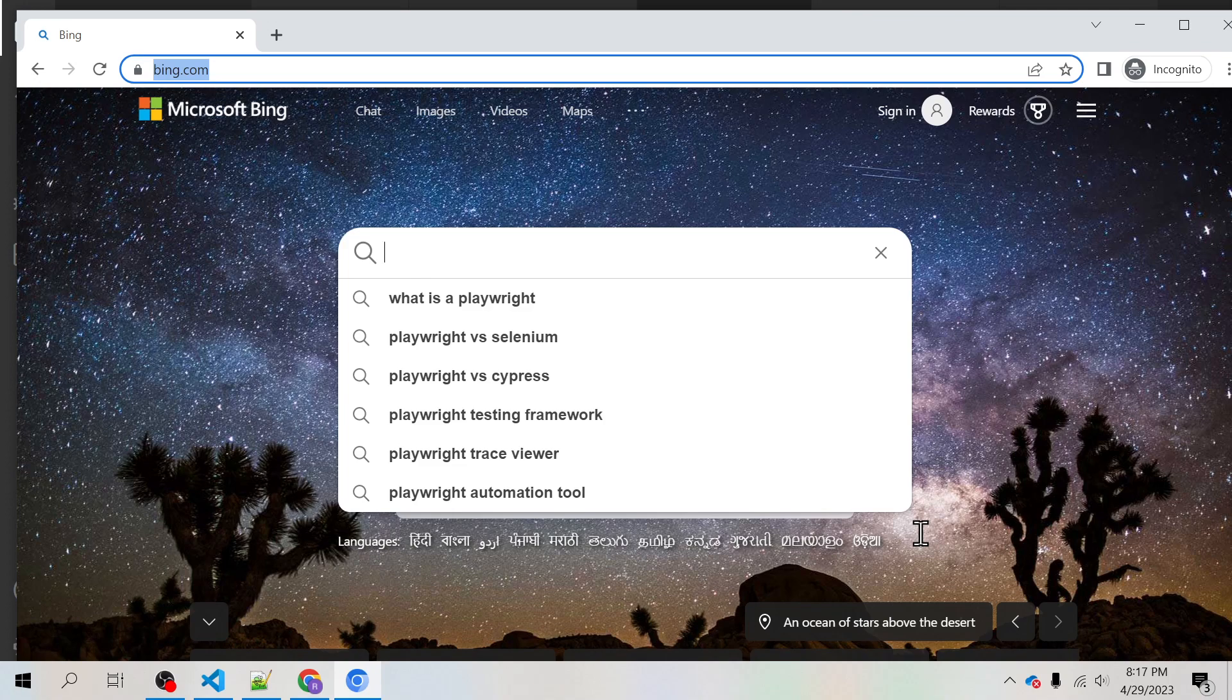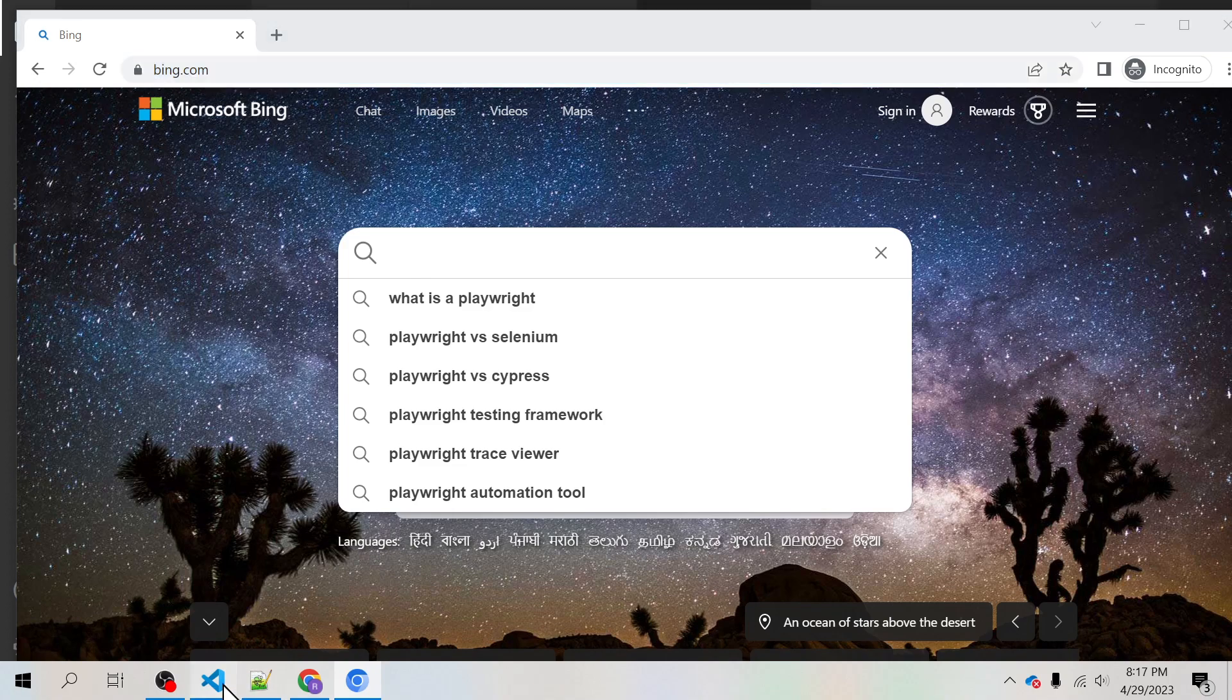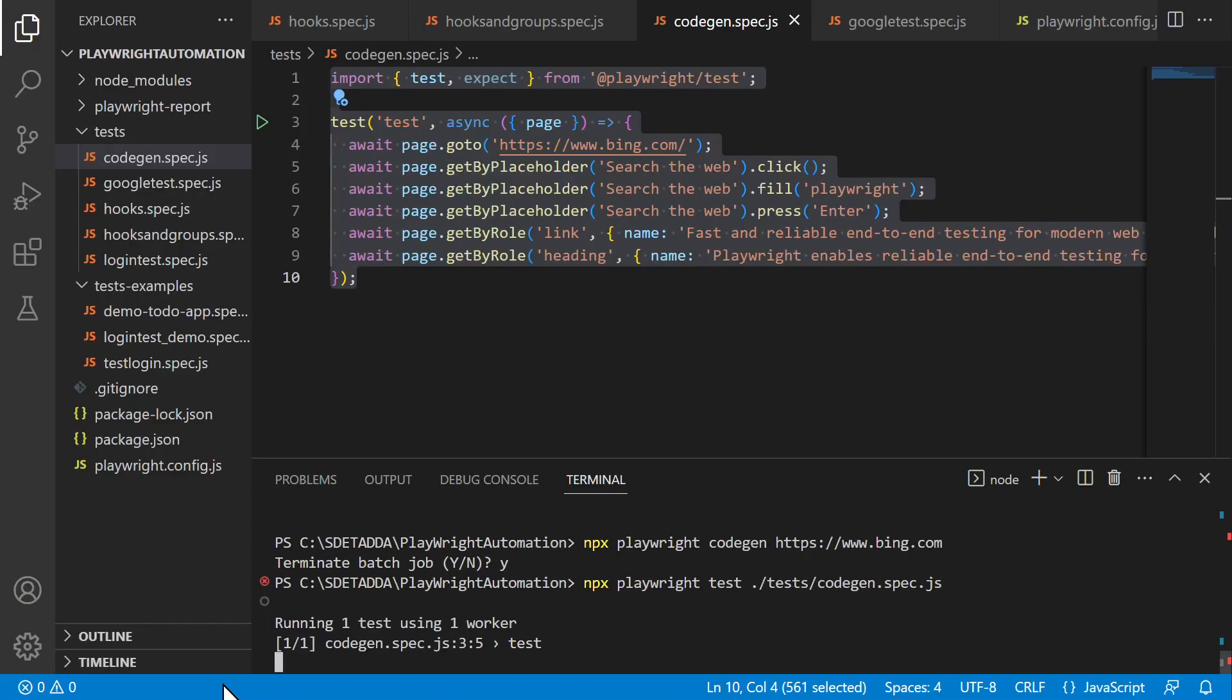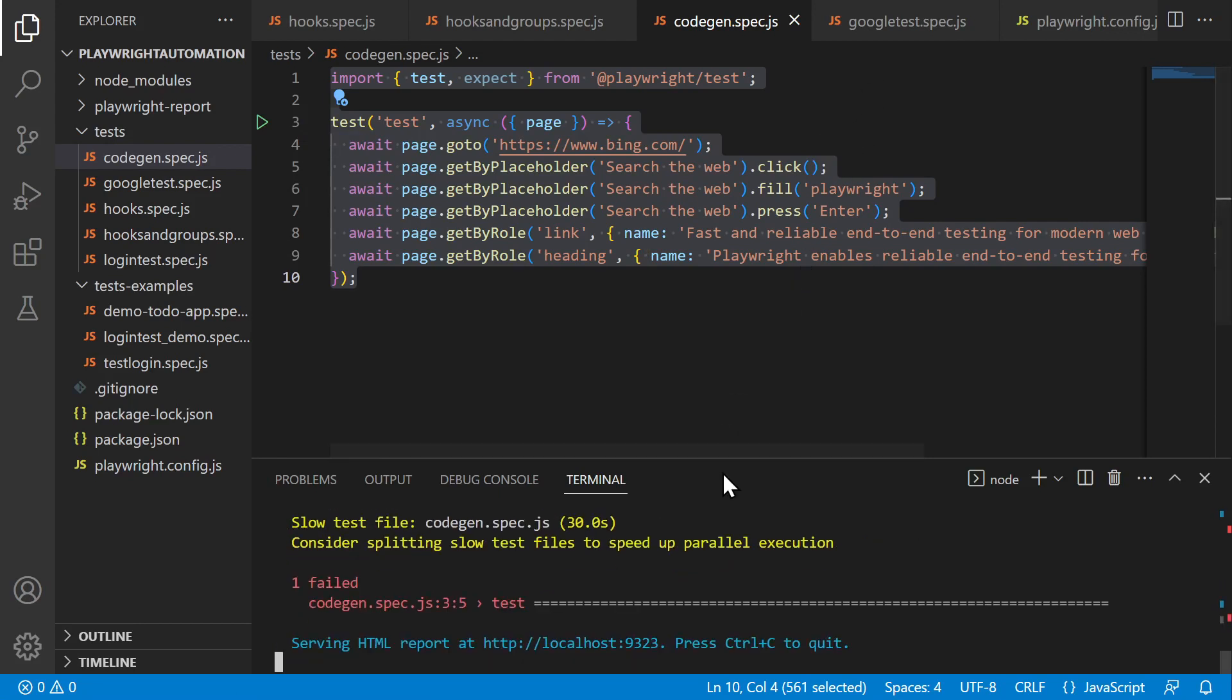All right, let it fail and then we will see. Search the web. Yeah it has failed, let us see the report.